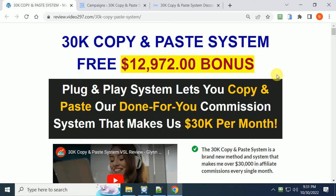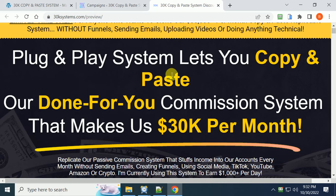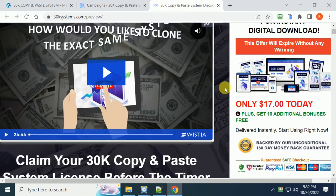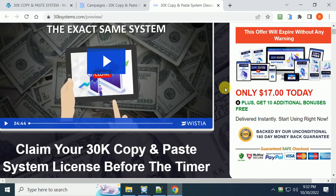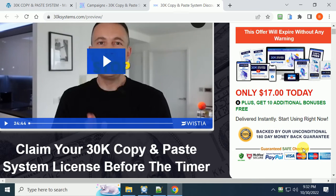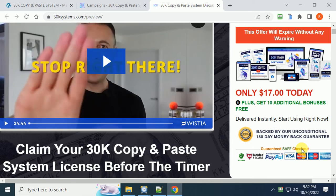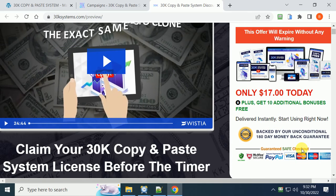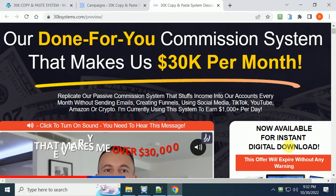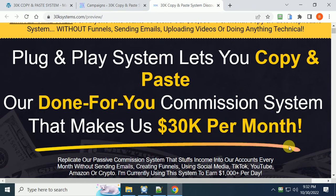This is basically what you're getting for $17 and it gives you a money-back guarantee, an unconditional 180-day money-back guarantee. So you can't beat that folks.